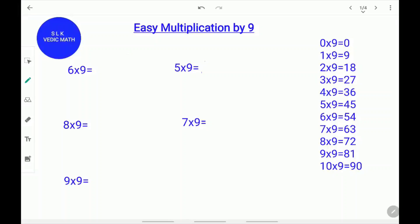Hi, welcome to Shruti Lakshmi's Virtual Classroom. Today we are going to learn about easy multiplication by 9. Let's see some examples.